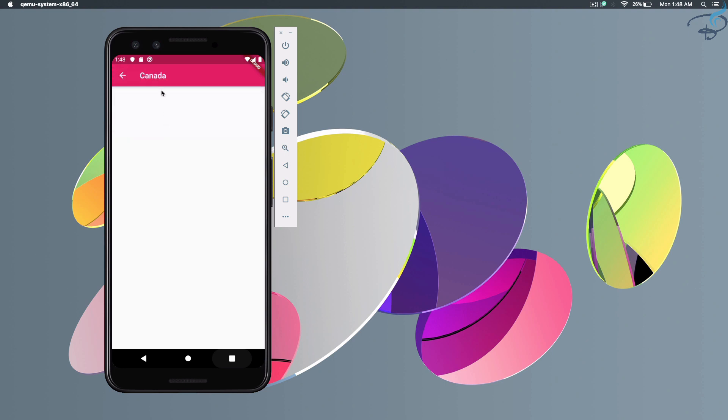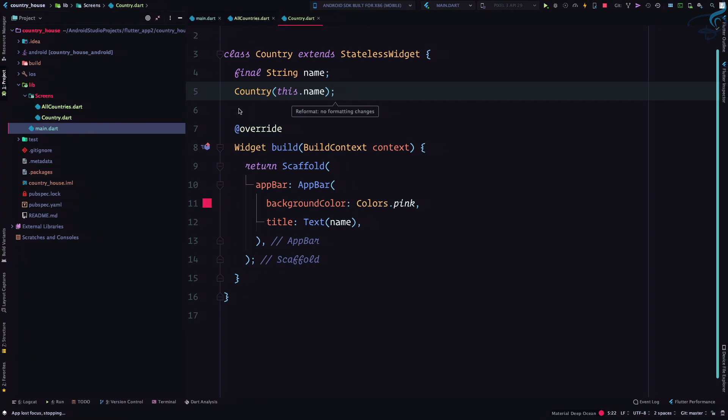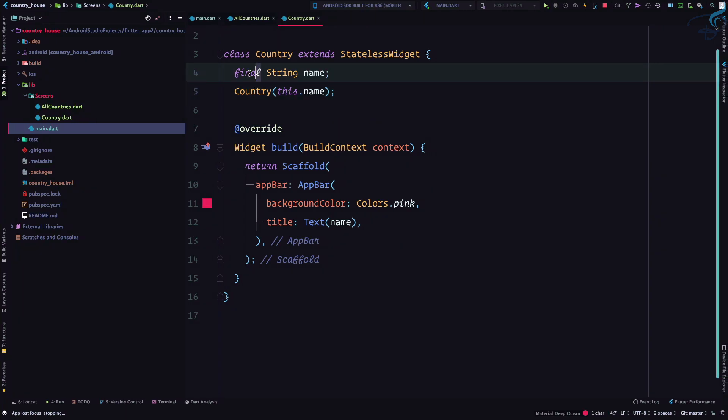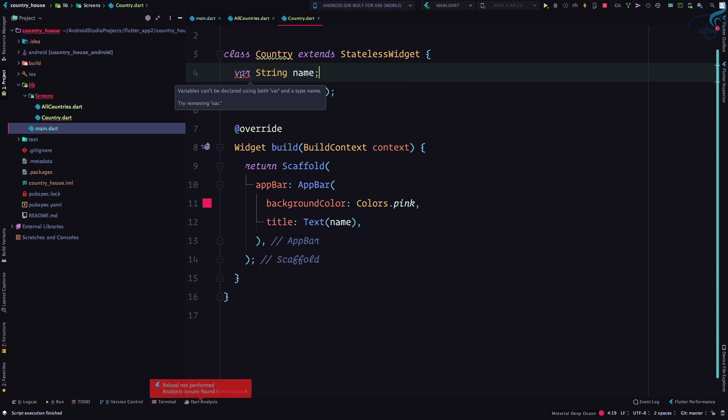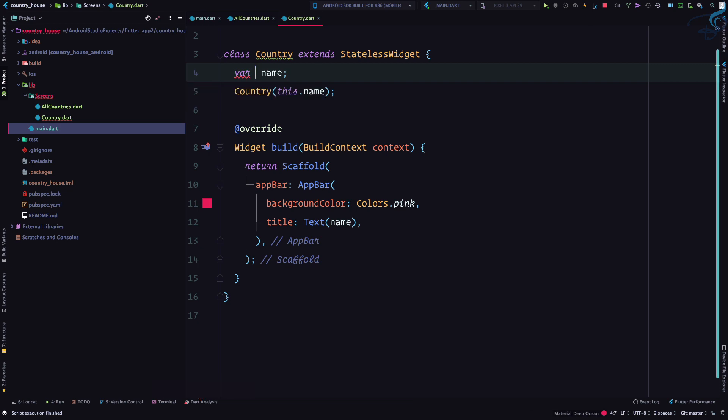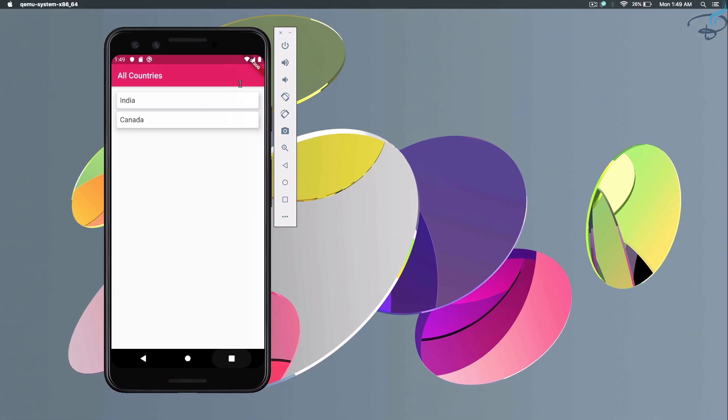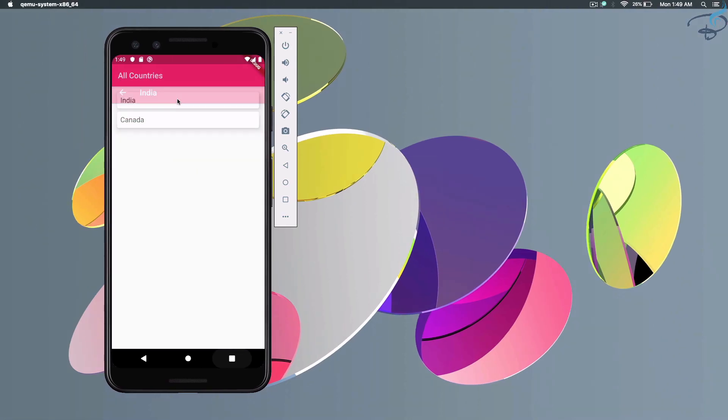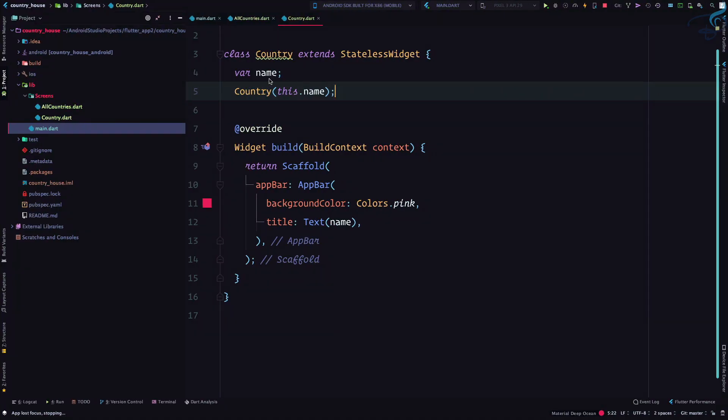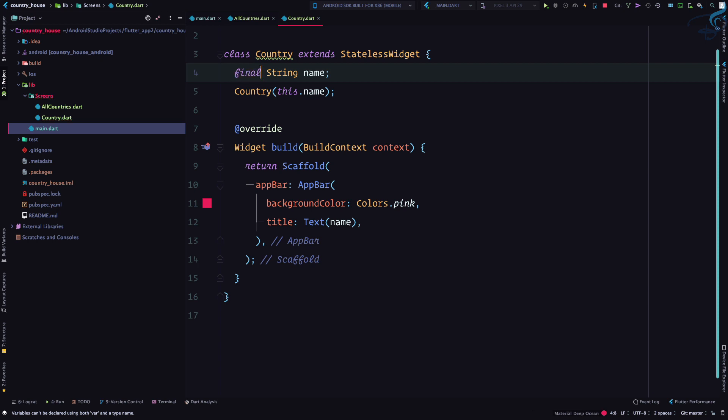What if I say var? Variable can't be declared using both var and type. What if I remove the type? It's still working, so why have I used the final? Let's come to the point. Final is saying that whenever you initialize this name, you cannot change it after that.